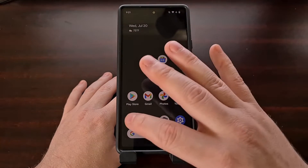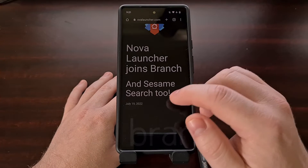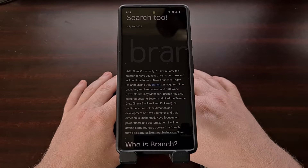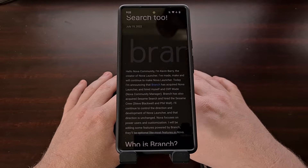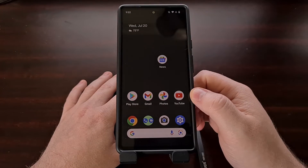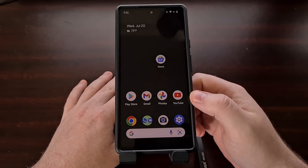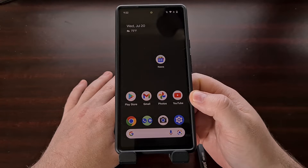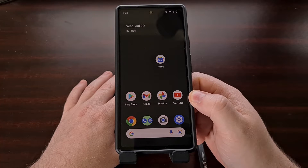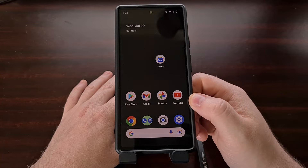With the news that Nova Launcher is being sold to an analytics company, I wanted to make a video explaining what a launcher is on Android, as not everyone is familiar with the feature. Whenever you look at the home screen on Android — where you see all of your icons — you're looking at what is commonly referred to as a launcher. This is the area of Android used to launch most of your applications and games, so the name is rather fitting.